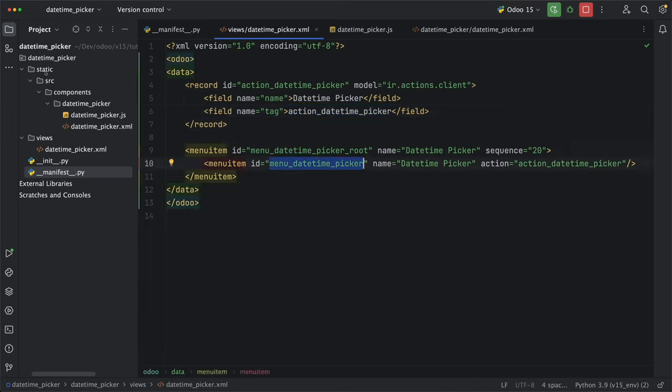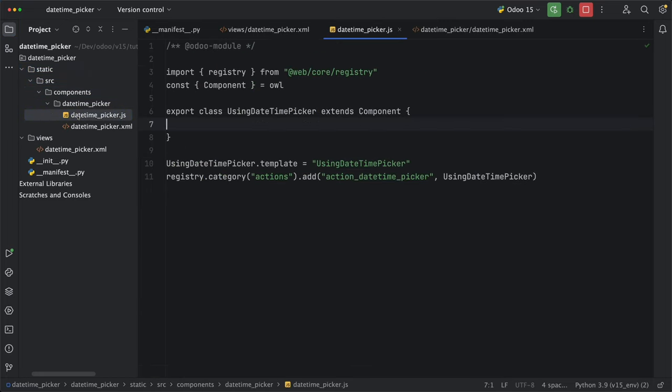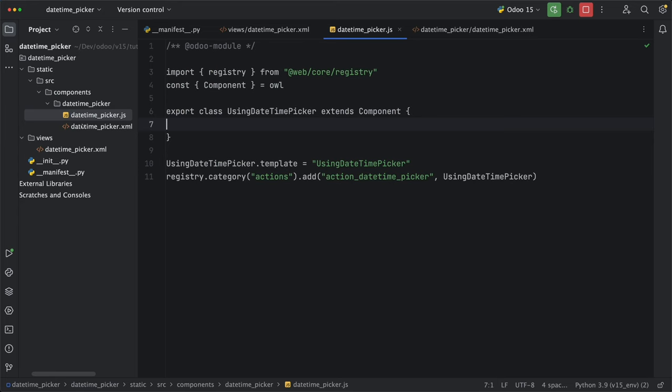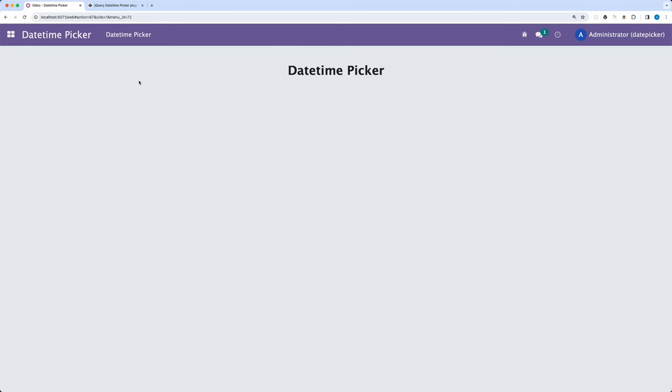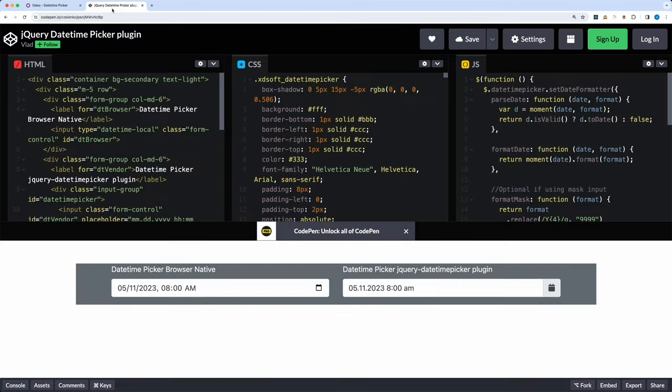Then under static, src, and components folder, I created two files, DateTimePicker.js and DateTimePicker.xml. Going back to CodePen, since we already have the working solution, we just need to copy and paste all these codes.